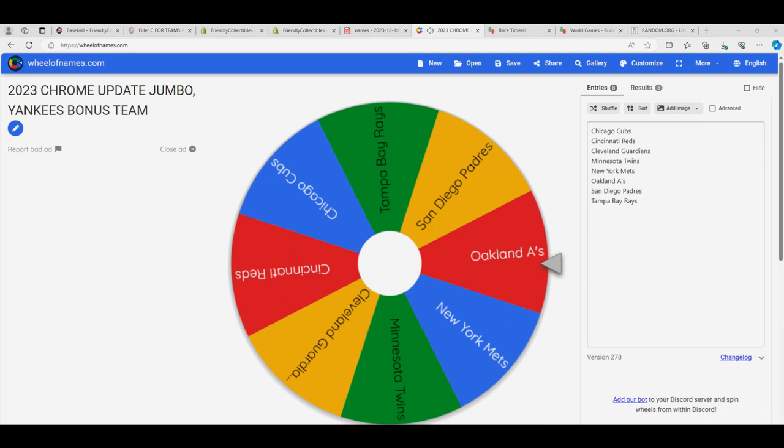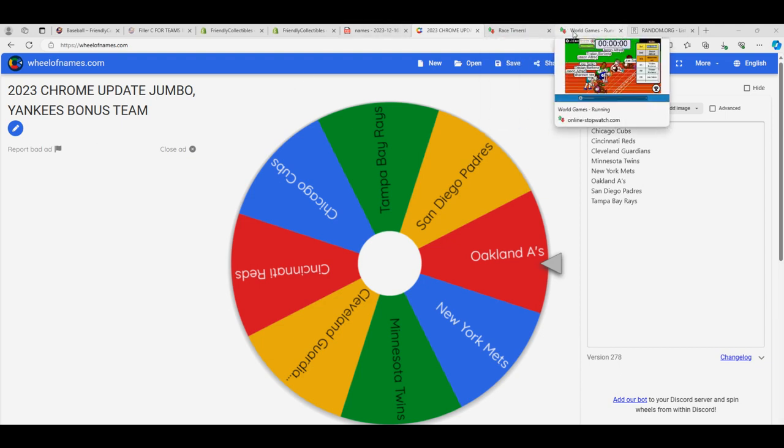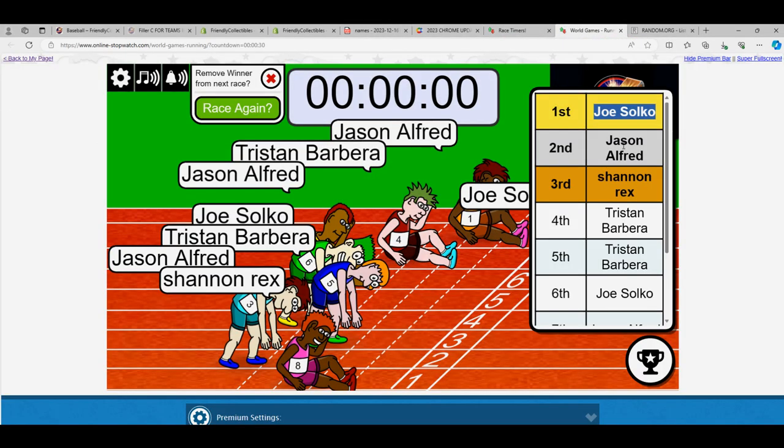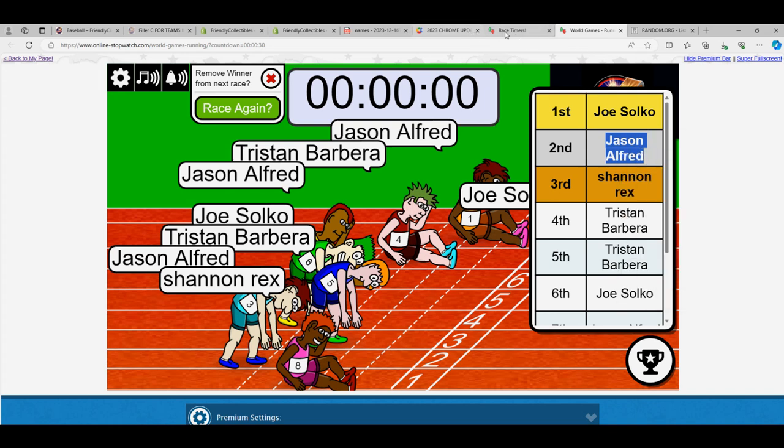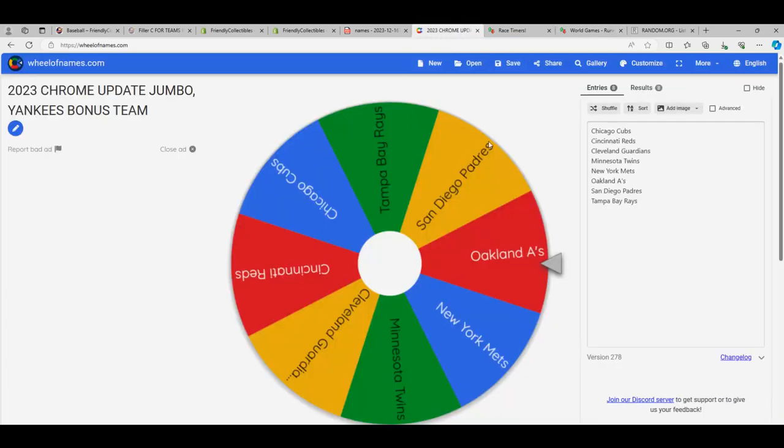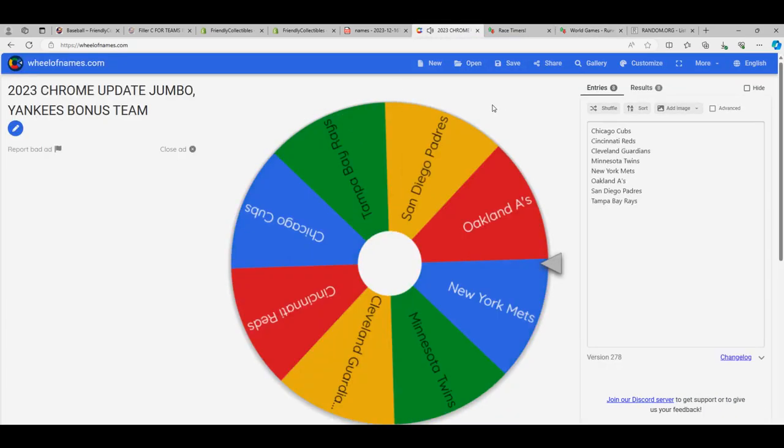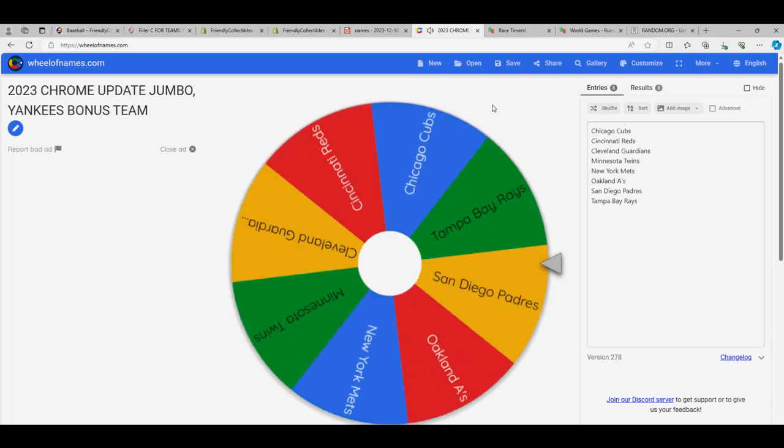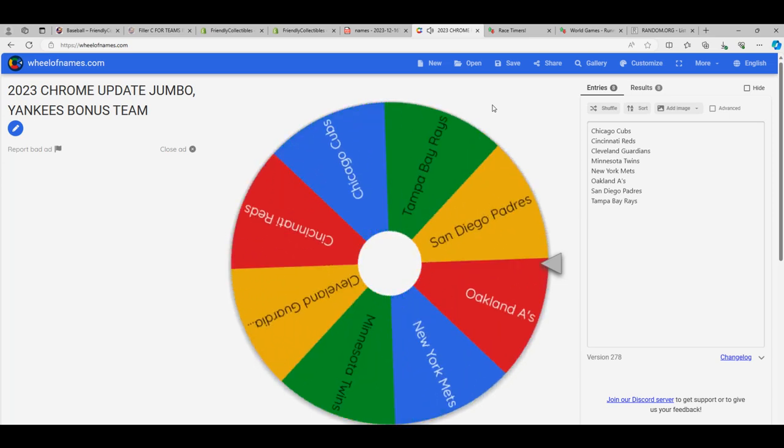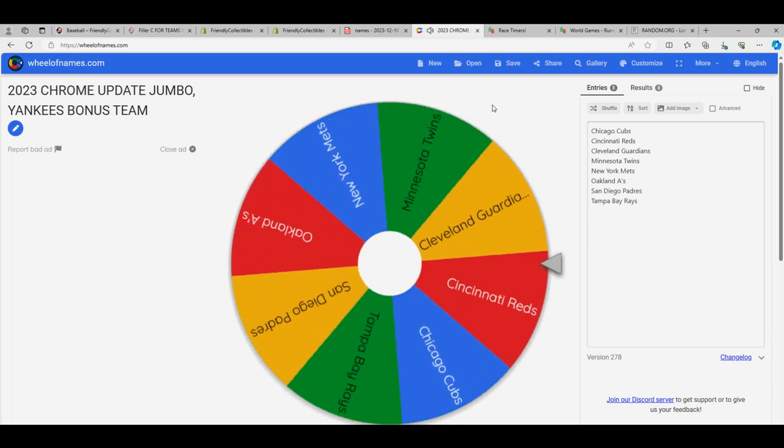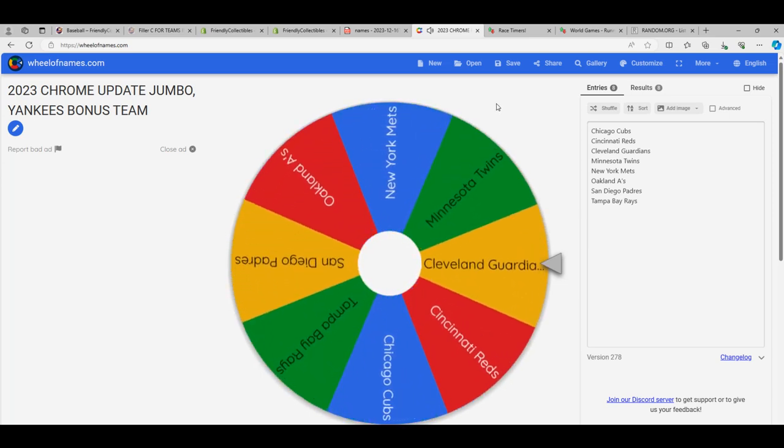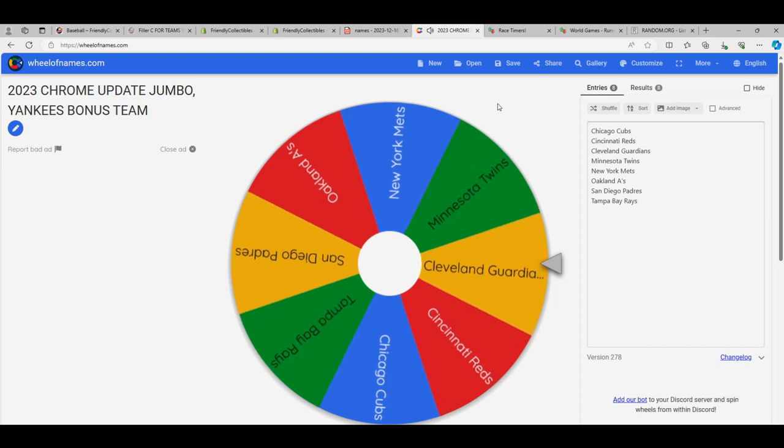And now, Jason. Let's see who you have. Good luck, Jason. These are your teams. Coming up, we're going to spin the wheel for you. All right, we got the Guardians.